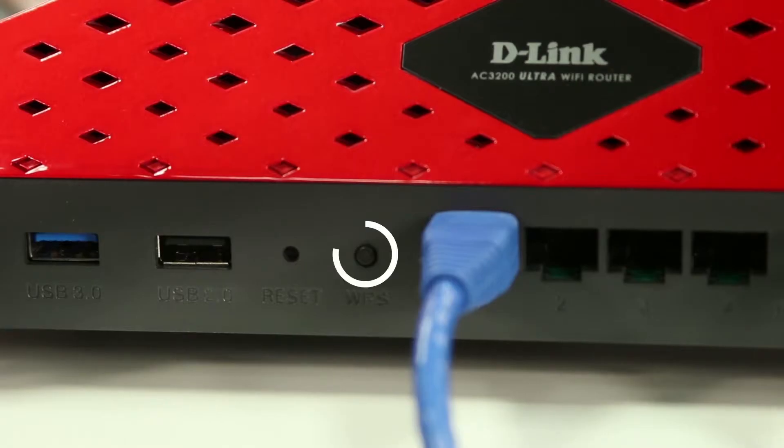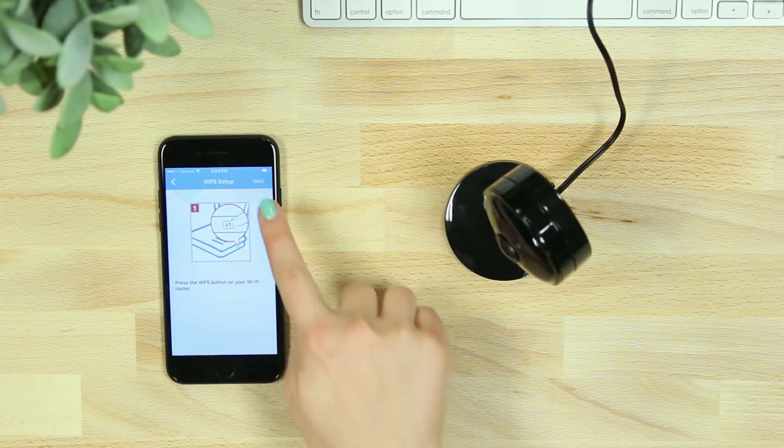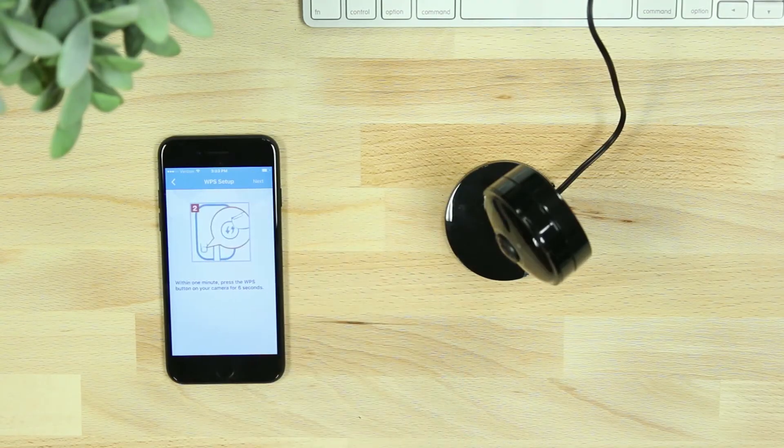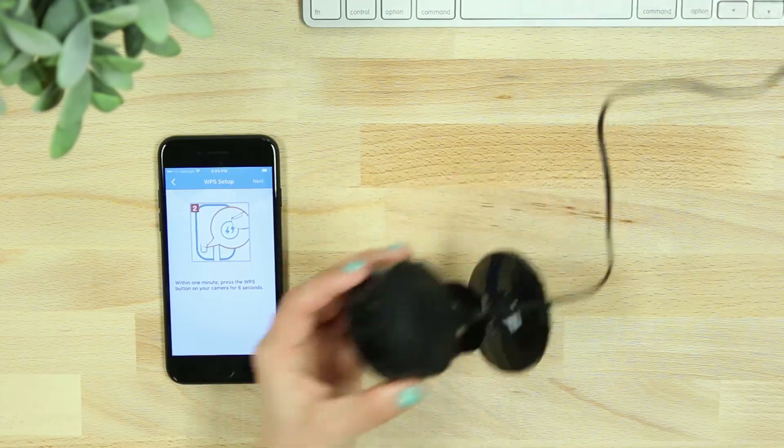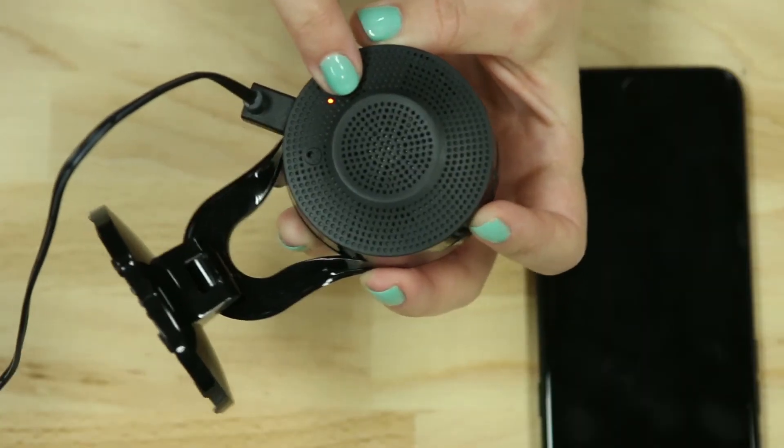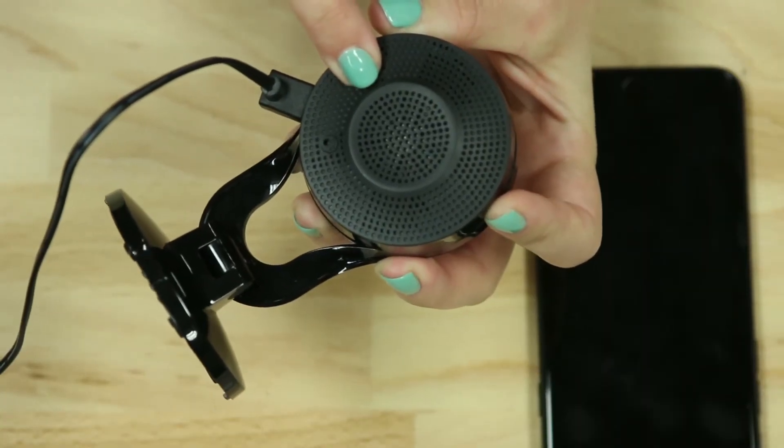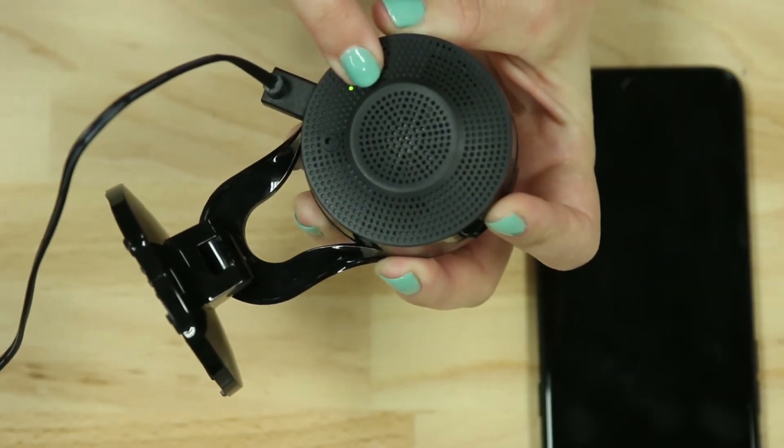After selecting Yes, you'll then press the WPS button on your router. Select Next on the app and then within one minute, press and hold the WPS button on your camera for three seconds.